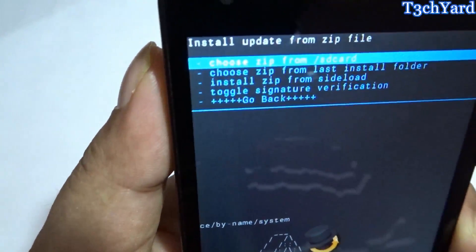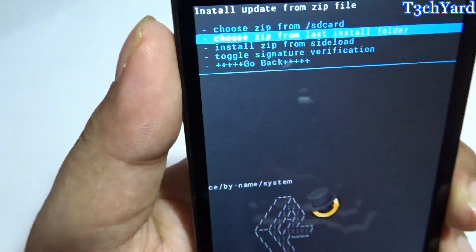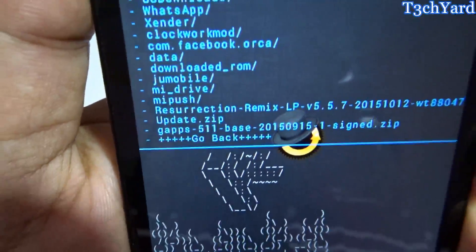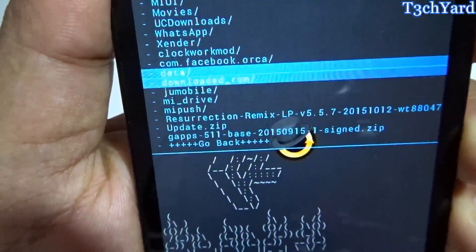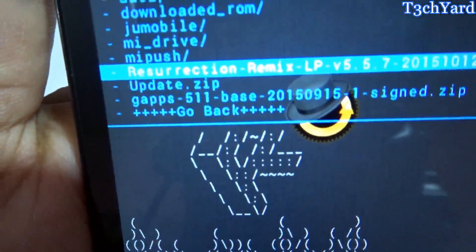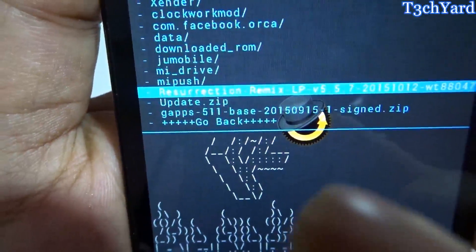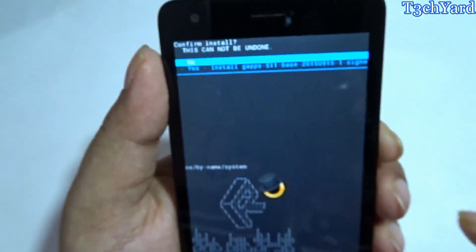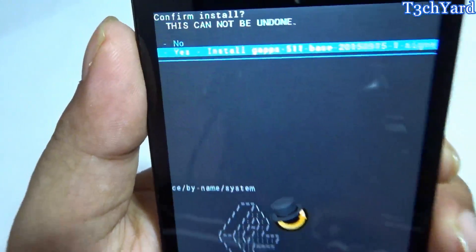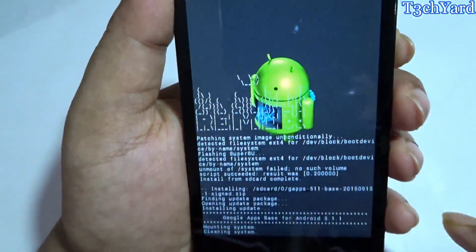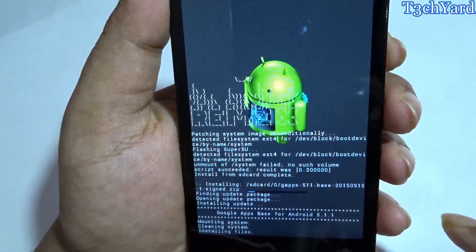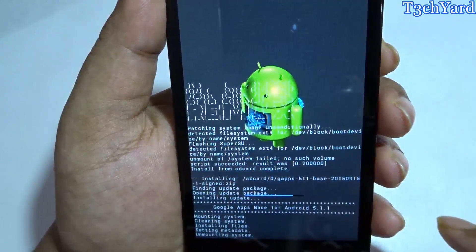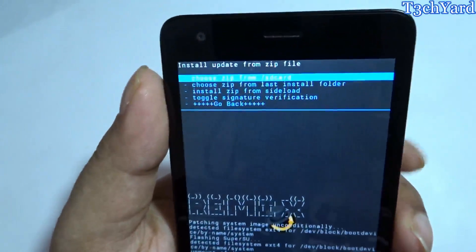The next thing you have to do is install the GApps, or Google Apps, because without Google Apps Android will not run. I have also downloaded the Google Apps for Resurrection Remix, which is the signed edition — as you can see. It will not break your device. I am going to install the GApps 5.1.1 now. The Google Apps are flashing. Almost done.